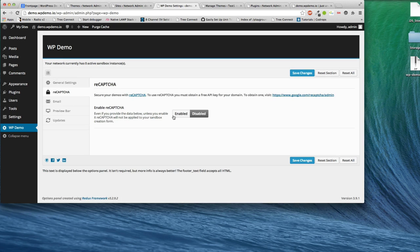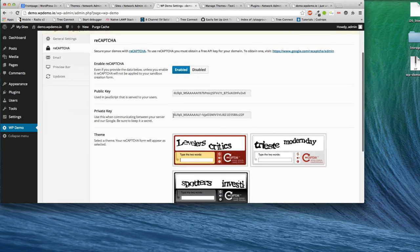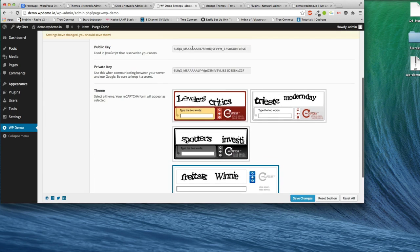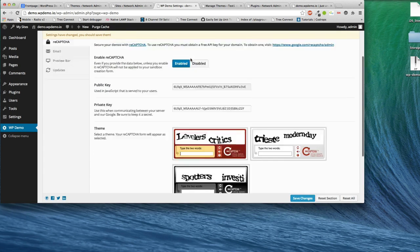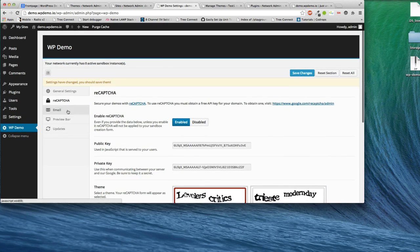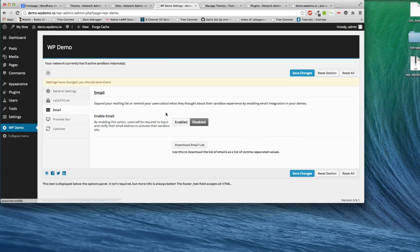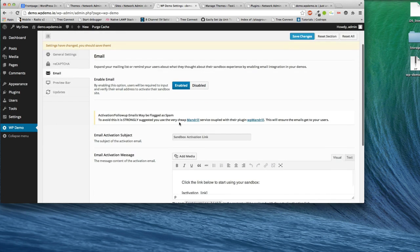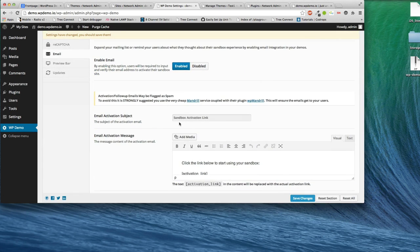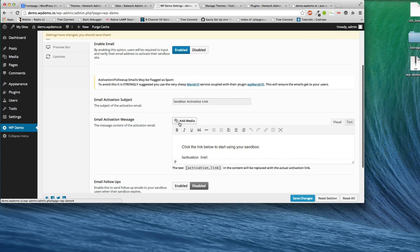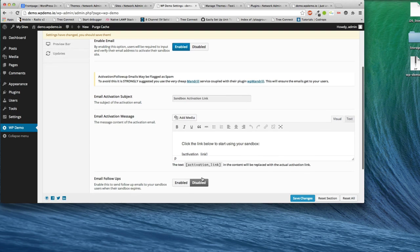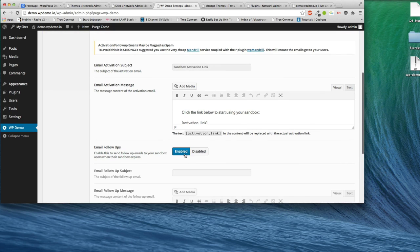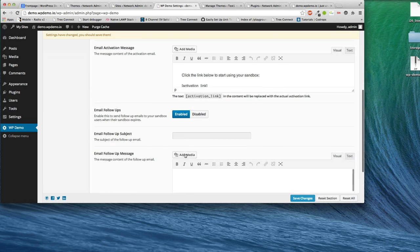We also have integration for Google reCAPTCHA. I've got my key in there. We'll just test that out. And we also have integration to email. What's really nice is this will not activate a sandbox until they've verified their email. Also, in addition to that, you can have what's called a follow-up email.